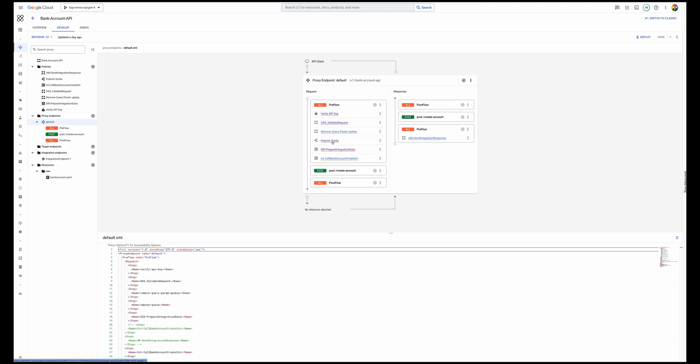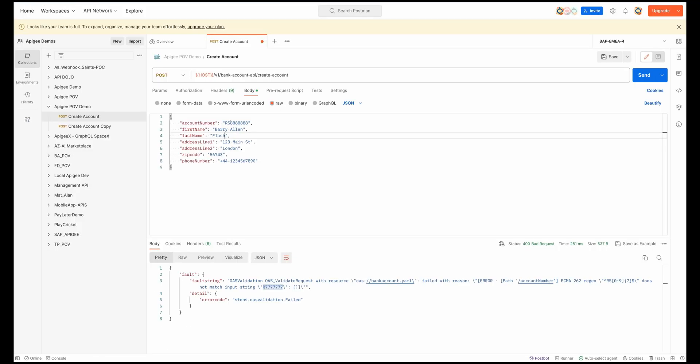I also have quotas implemented in Apigee. Once everything passes through, I send the request to Application Integration. This triggers another validation — not a static OpenAPI spec validation, but a dynamic validation implemented by Cloud Function. I'm going to provide a value and test with seven digits here.